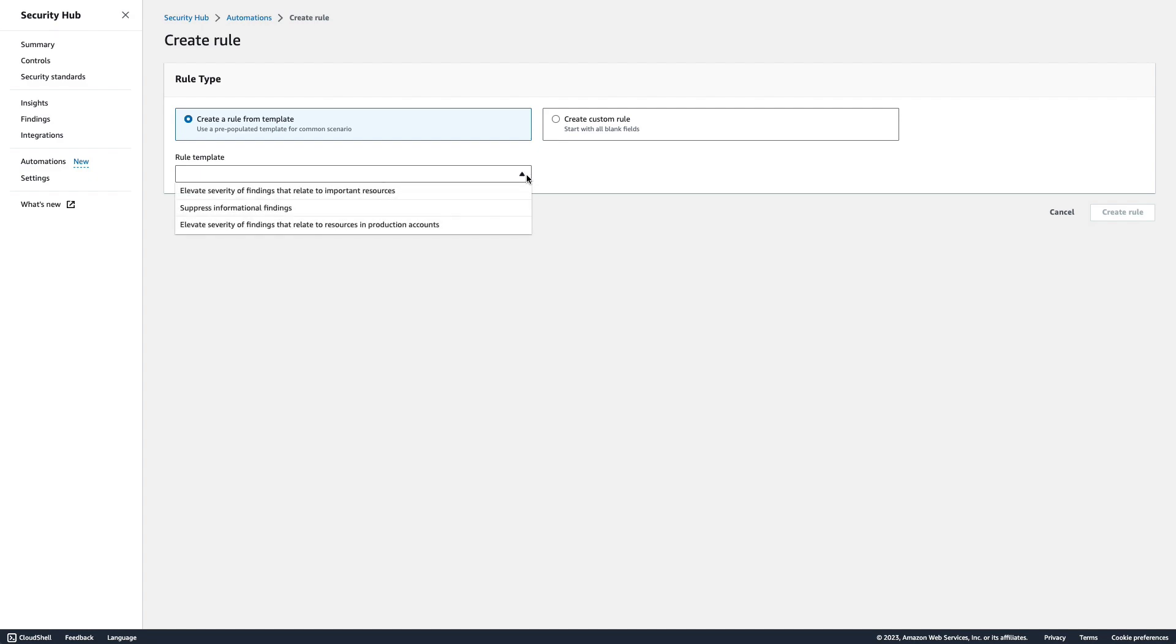Let's try using one of the rule templates first. I'll start with the template Elevate Severity of Findings that relate to resources in production accounts.